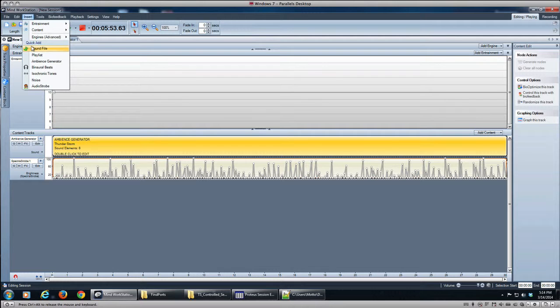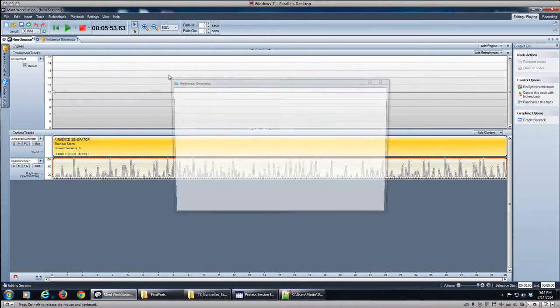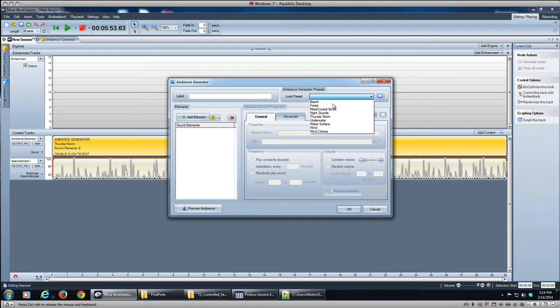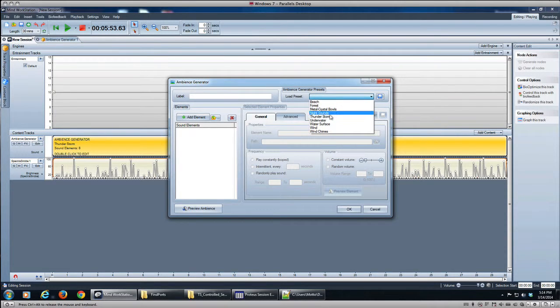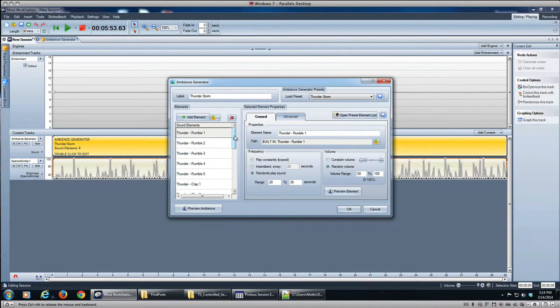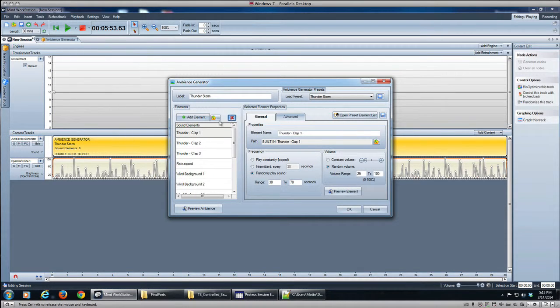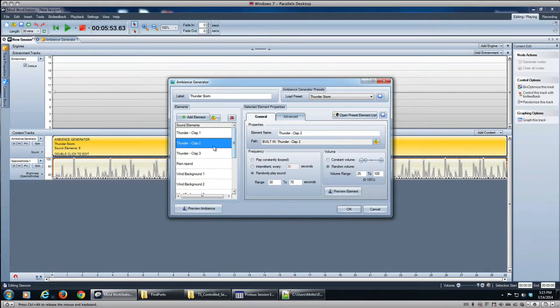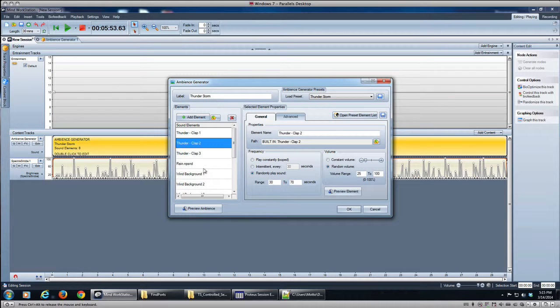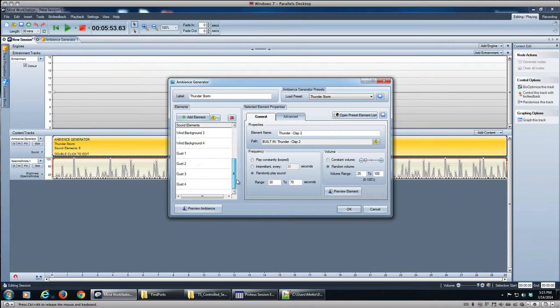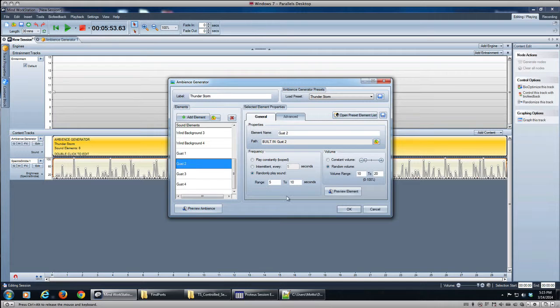All right, now just to add a little bit of variety to the bed, we'll go back to our ambience generator and we'll get our thunderstorm again, and we could take out the thunder entirely. Let's leave a few claps in there—they won't match with the Spectra Strobe, but it'll be okay—and leave the rain. This time we do want the rain, we want the wind, we want the wind gusts. Okay, and we'll go ahead and accept whatever their default settings are on that in volume and pan and how often they're played.